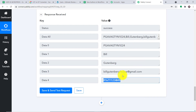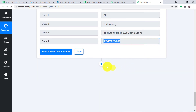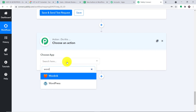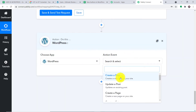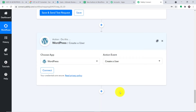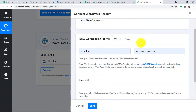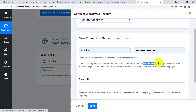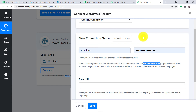Using all these details we are going to create a user in WordPress. Let me introduce one more action step. In 'Choose App' select WordPress, and in the action event select 'Create User,' then click Connect. There is something you should know — there is a plugin you have to install called 'WP API Basic Authentication.' Copy that detail from the plugin section. Now let me enter my WordPress username and password.